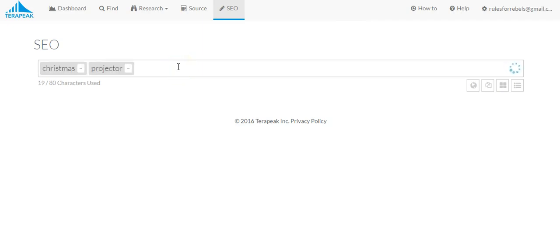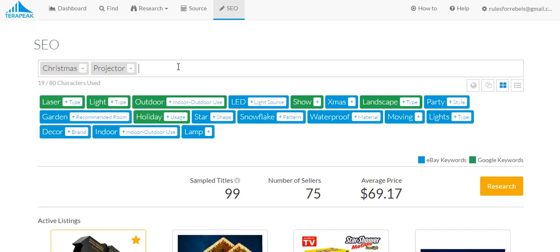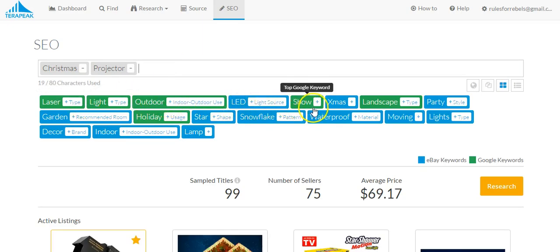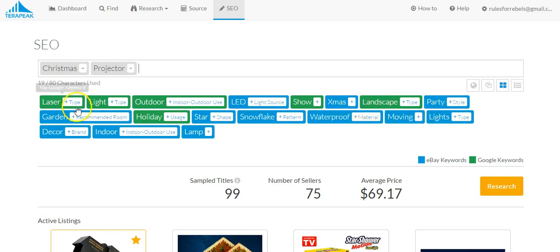And let's see what keyword suggestions that they give us. So we have laser, light, outdoor, LED, show, Xmas, landscape, party, garden, holiday, star, snowflake, waterproof, moving lights, decor, indoor, etc.